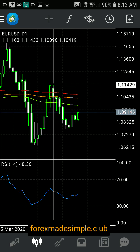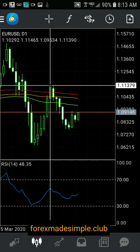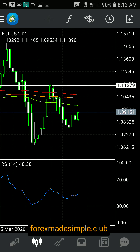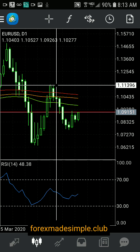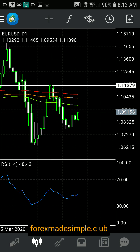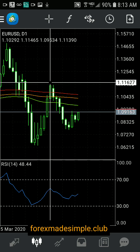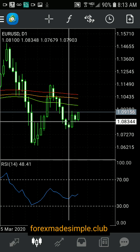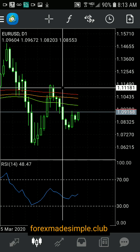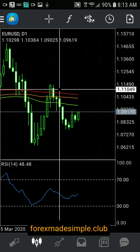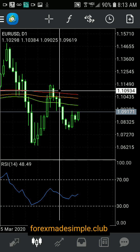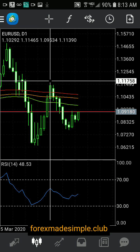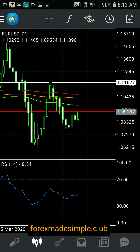Everybody wants to catch something at the very top. You'd say, 'Oh yeah, I want to catch this trade at the very top,' so you set a stop-loss just right there. Then what normally happens is the candle will go up a little bit, take you out of your stop-loss, and then head down in the direction you expected — but you've already been stopped out.